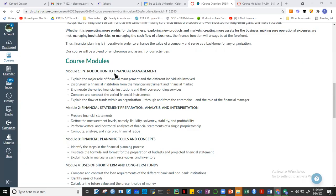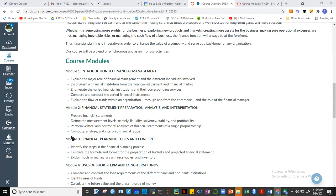The course modules for this subject include an appreciation of financial markets, followed by financial statements preparation, analysis, and interpretation. After the first two modules, we'll have our first quiz.